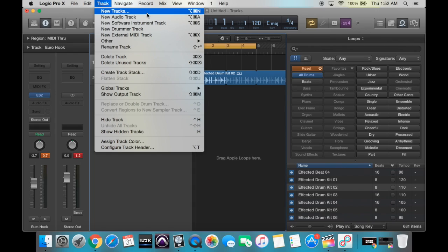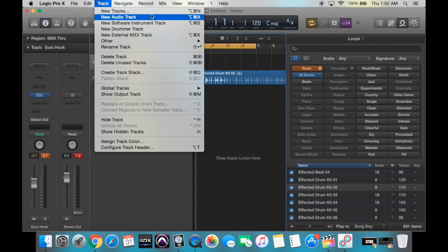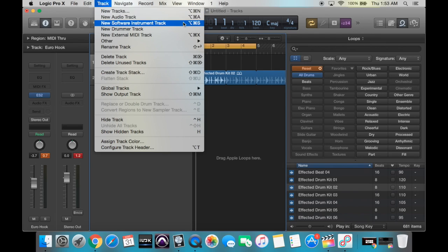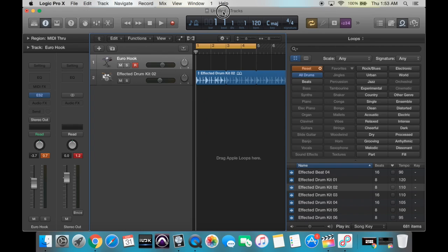Time is very important, so I always try to learn key commands as much as possible. We have New Tracks, which is Option+Command+N, or New Software Instrument Track, which is Option+Command+S. For now, let's do Option+Command+S.